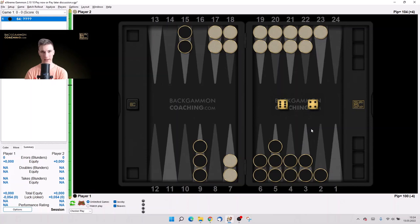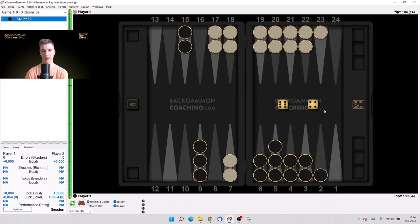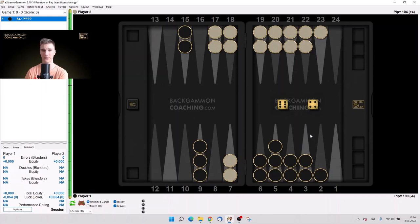This is a money game and we are black and supposed to play 6-4. Pause the video if you want to think about it as I'm going to discuss and explain the right move.